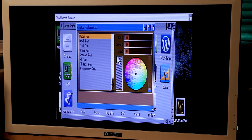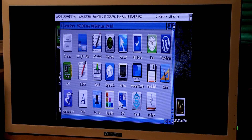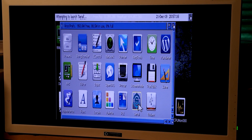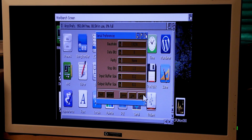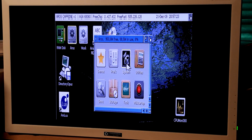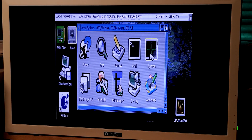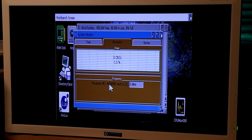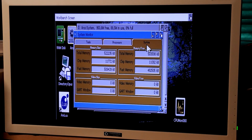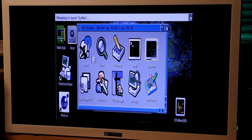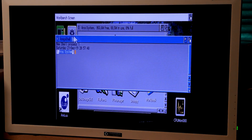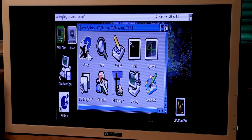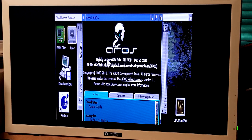Here we have Palette preferences, Serial, and System. This is the monitor settings. Processor — 680. And System info. About — the About window needs some love also.